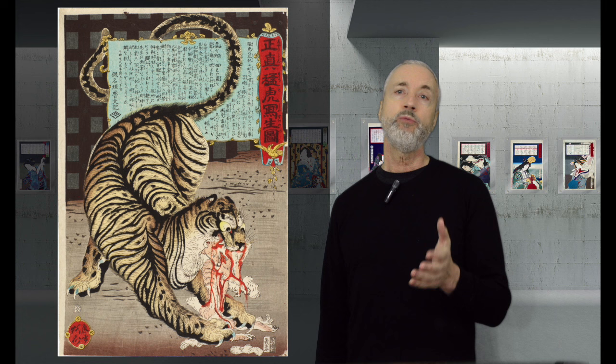These include traditional formal paintings, woodblock print designs, and humorous sketches and informal paintings like this one.